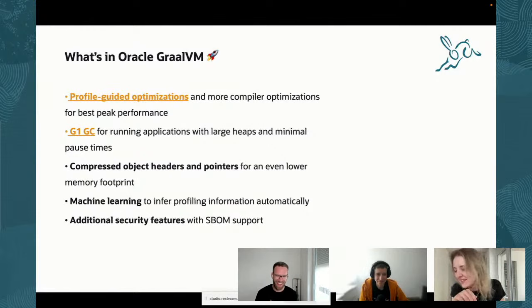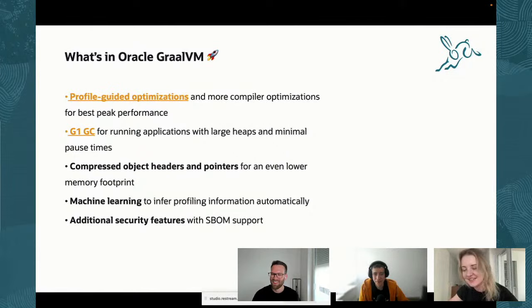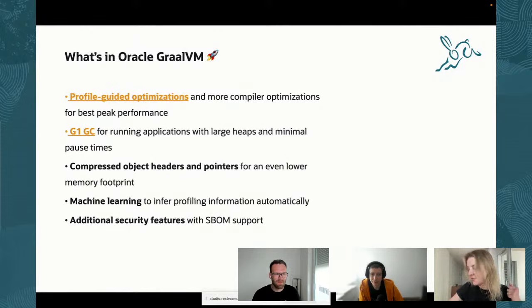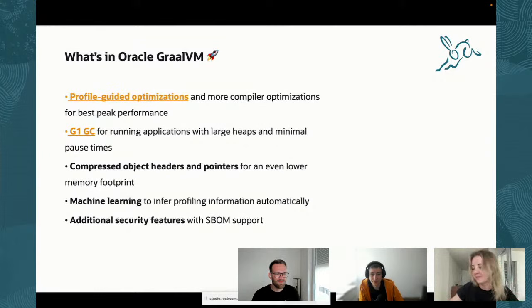The last item on this list is security: we now get additional security, because you also get SBOM — software bill of materials — available in Native Image as well. If you have any questions, drop them in the chat and we'll be happy to answer them. We already see a comment that this is huge — we think so too.